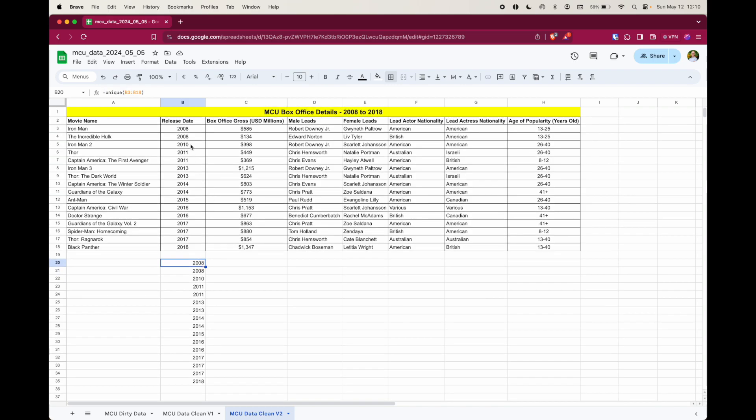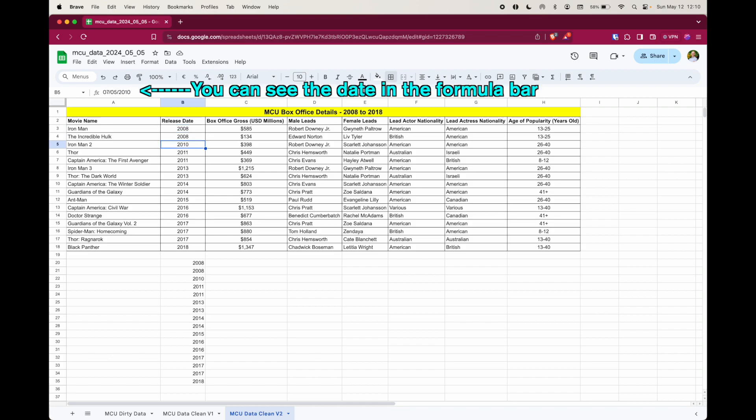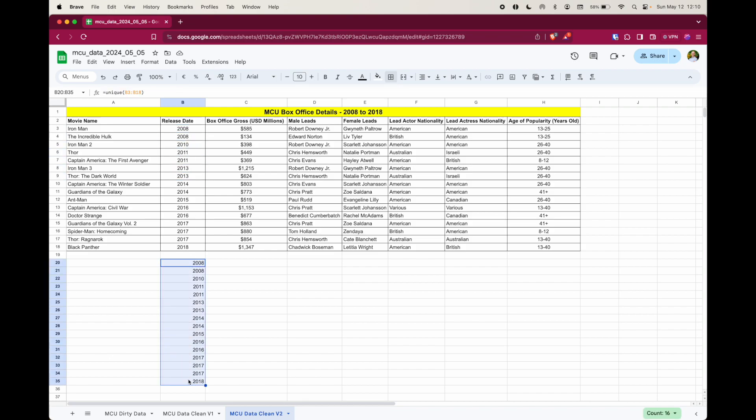And you can see that it didn't quite work as expected because it's pulling out two 2008s. The problem is, if you look back here, these are still dates, like full dates, okay?